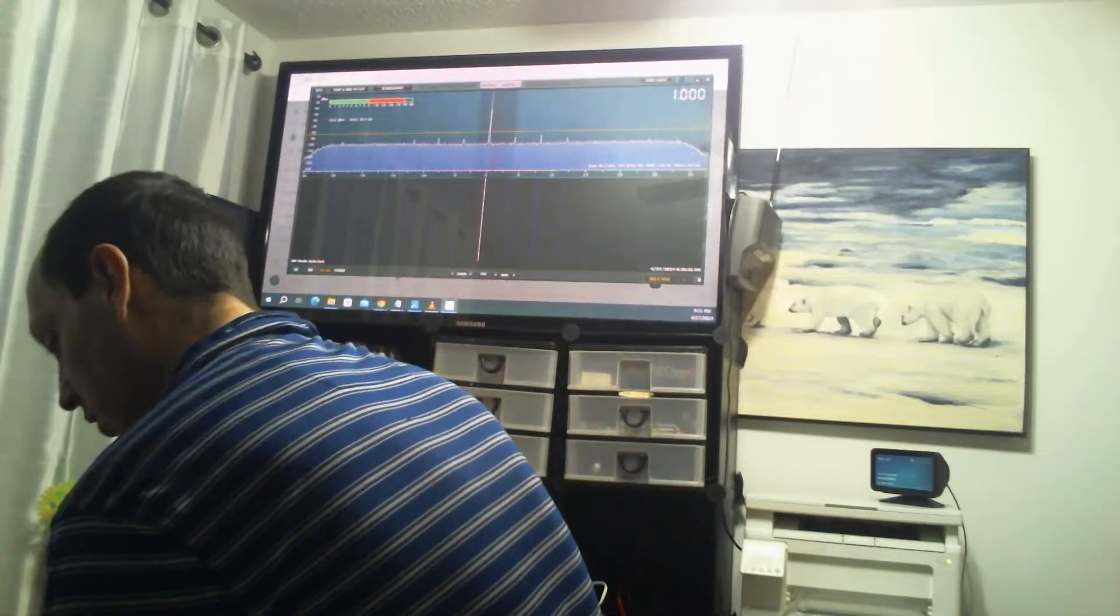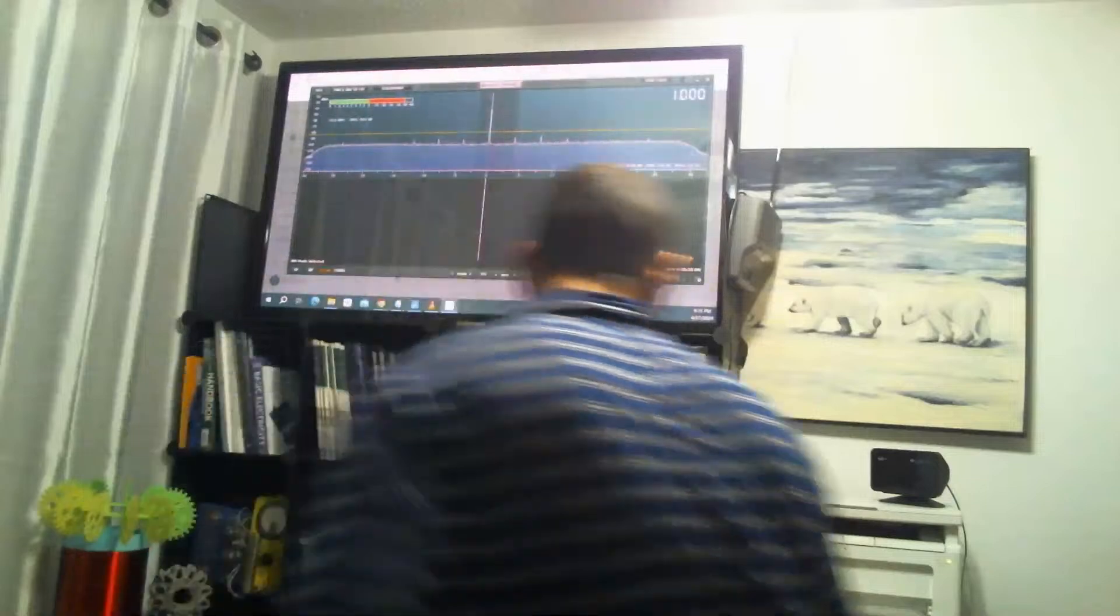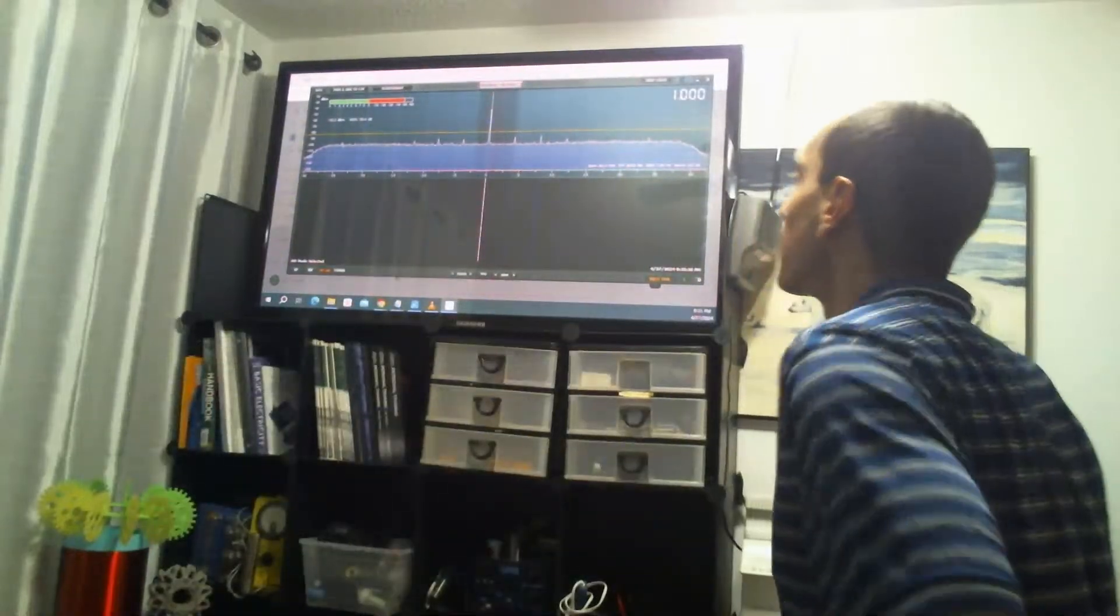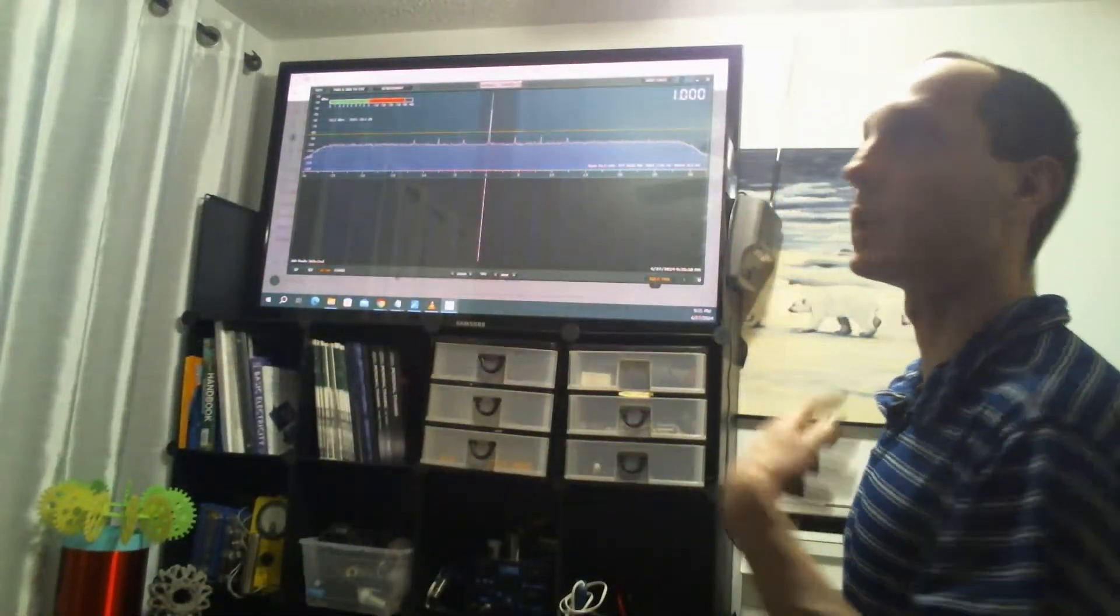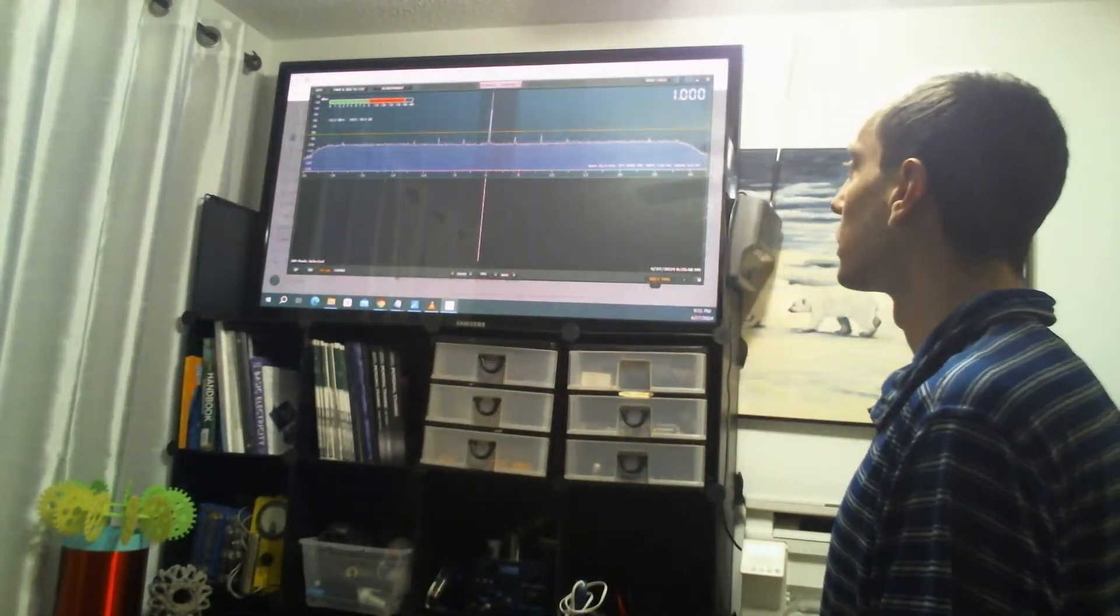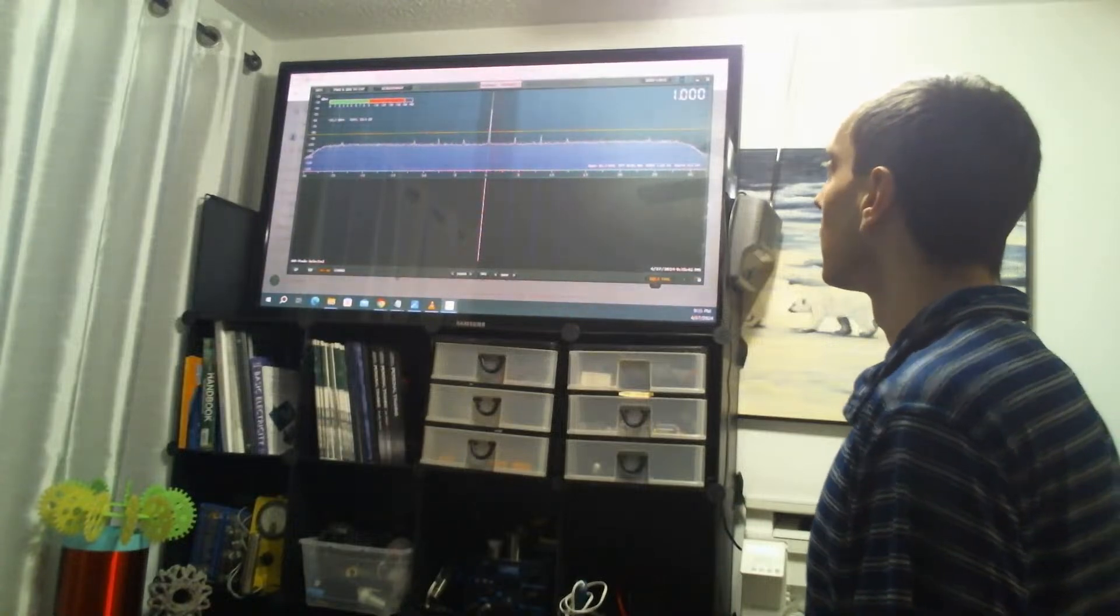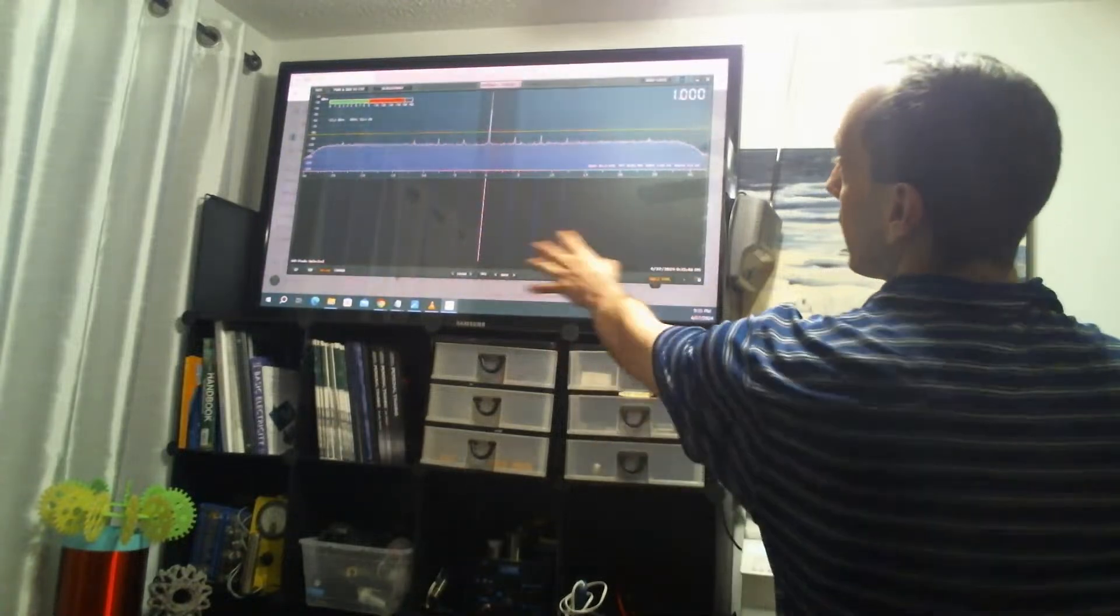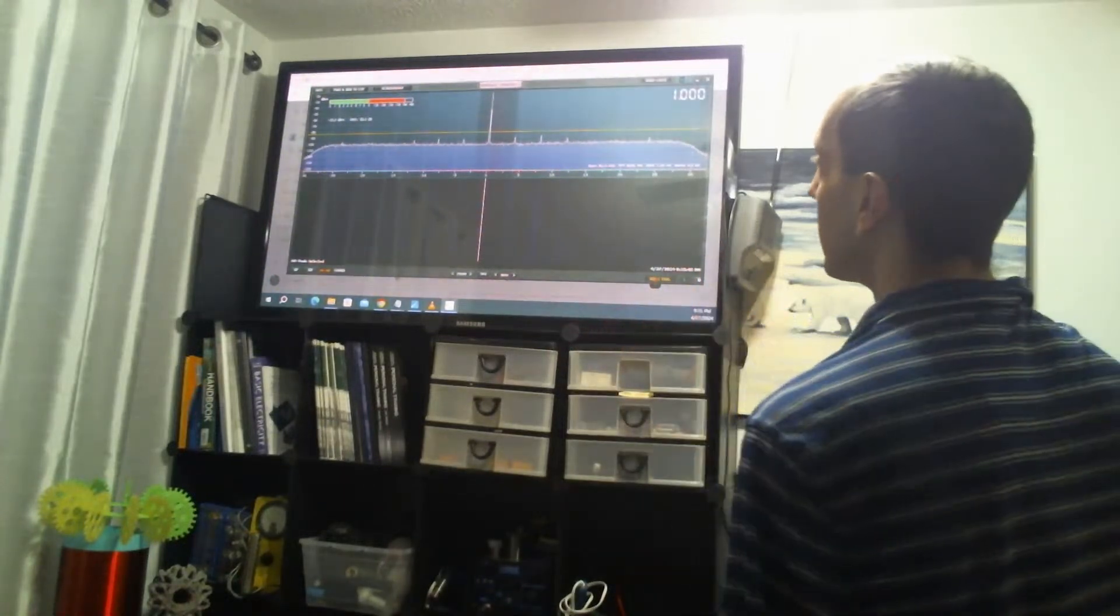Sometimes it's also the challenge of finding out what frequency range is that there might be potential interactions. As you can see, I can scan a pretty wide chunk at a time.